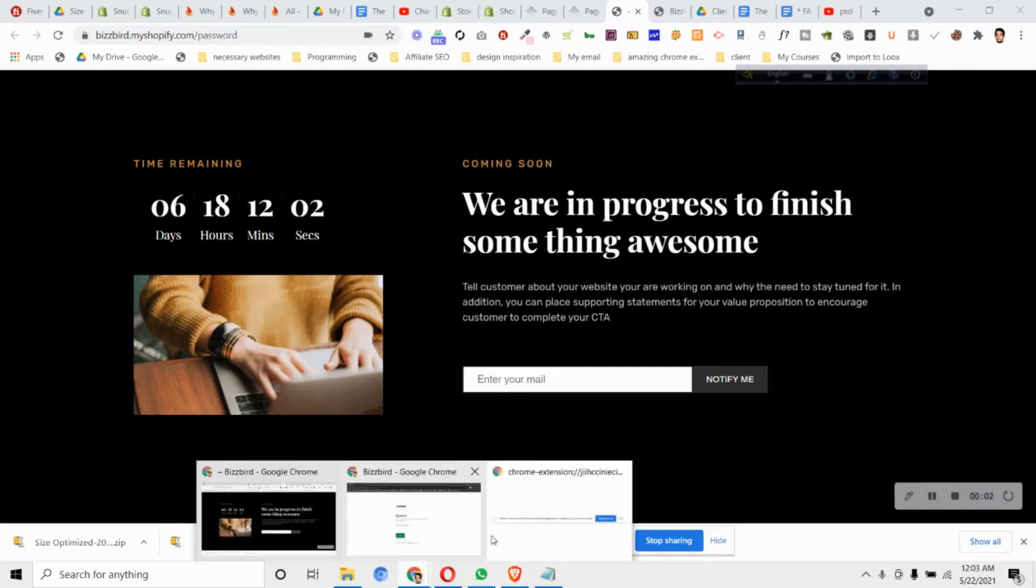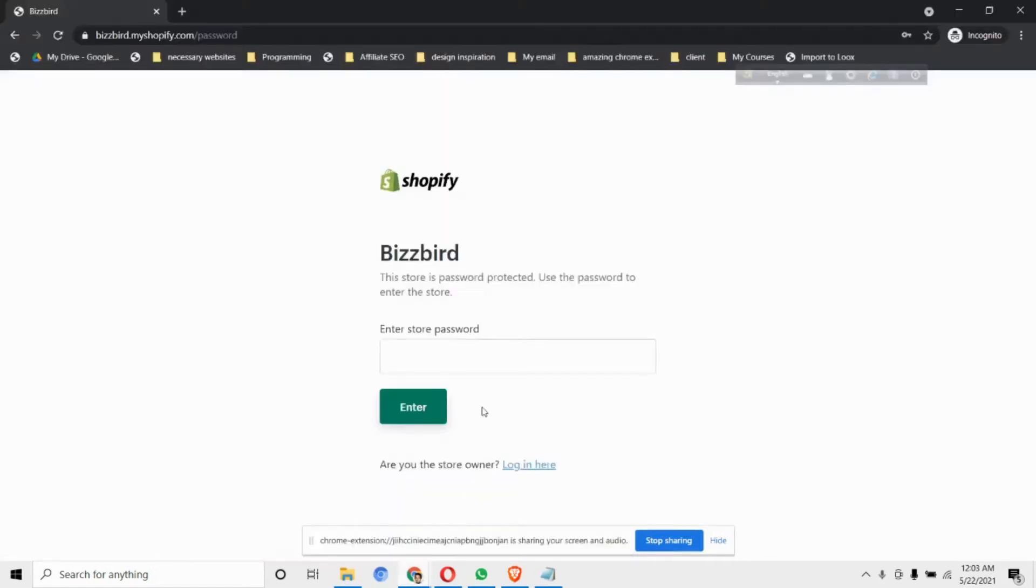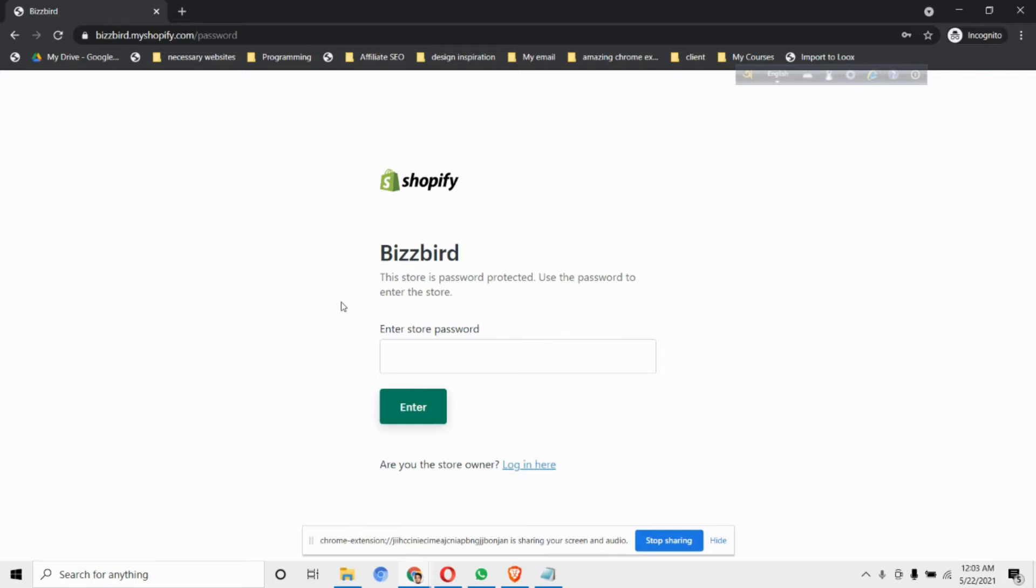Hi, in this video we'll see how you can edit the default Shopify password page. If you're building a store and it's not yet ready to be published for visitors, we use password protection to make sure no one is seeing our store.